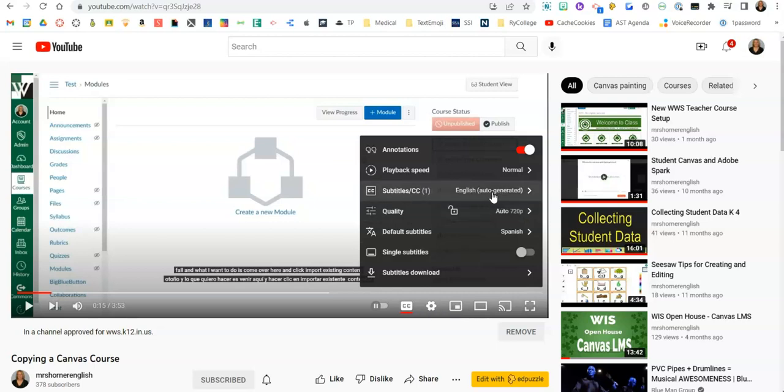So that first subtitles link, that's going to be your auto-generated or your English subtitle, so we don't want to change that. We're going to leave that as is. Instead, we're going to come down here to our default subtitles, and here's where we could choose any language we want.